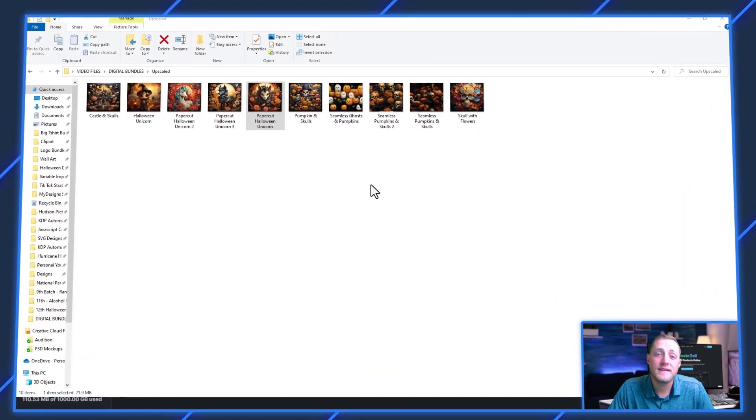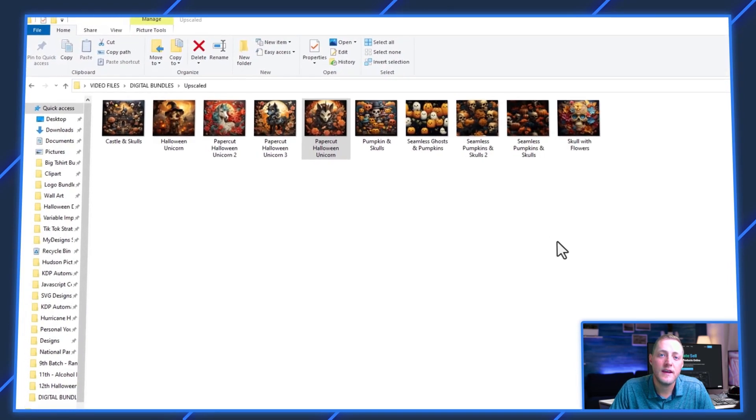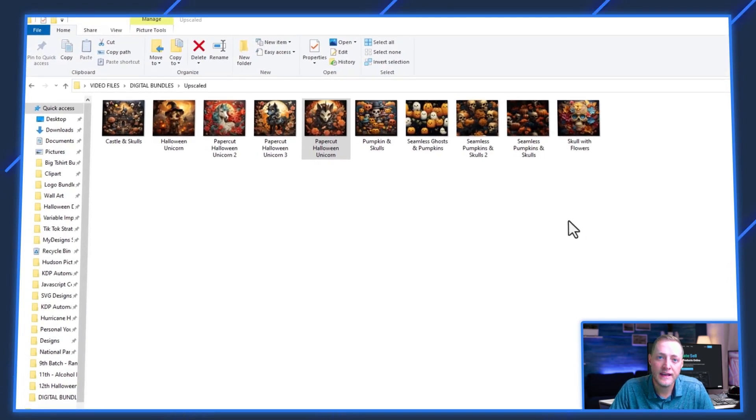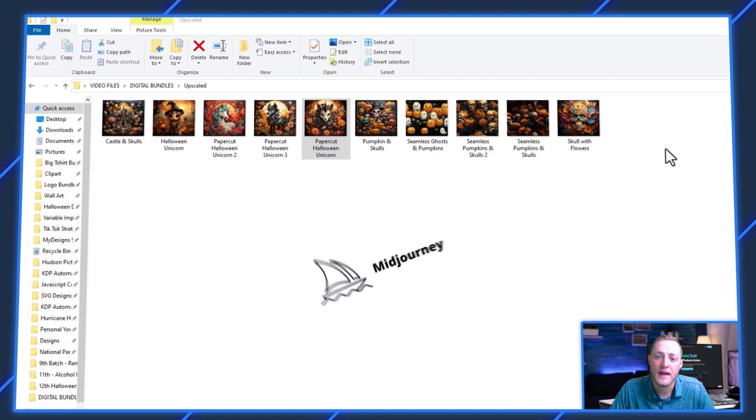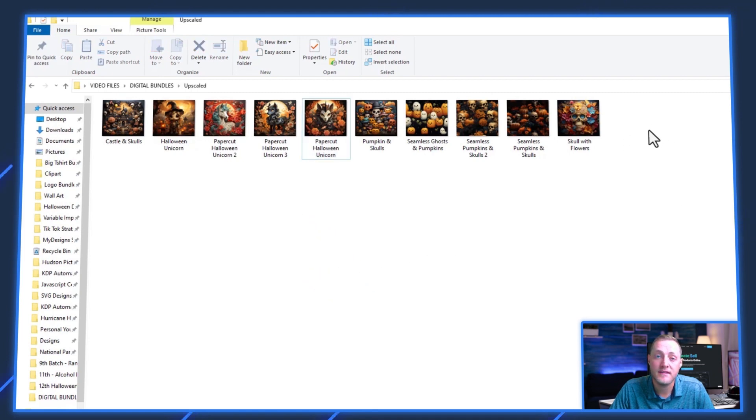So I've got 10 images here that are all Halloween themed that I generated using MidJourney ahead of time. I've also upscaled them to save time on the video.